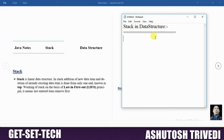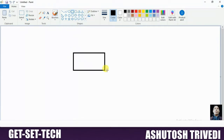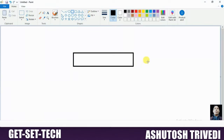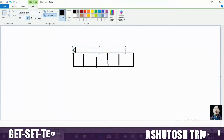Before understanding the stack, first we are trying to understand how you can arrange data in an array. Suppose I have this array, which has the capability to store 5 elements. So 1, 2, 3, 4, and 5 — every element is stored at one index position.